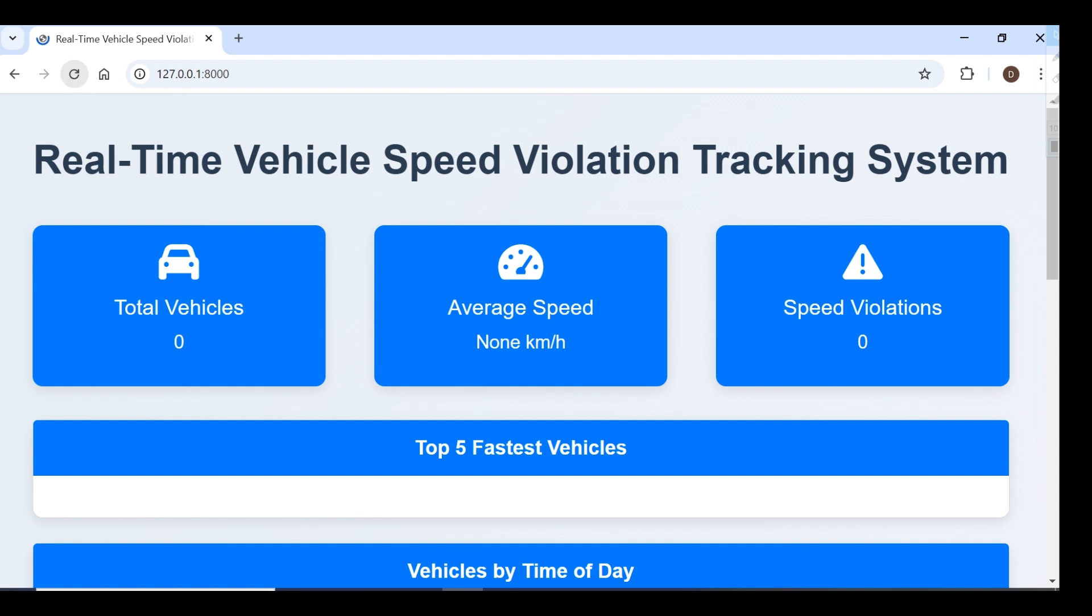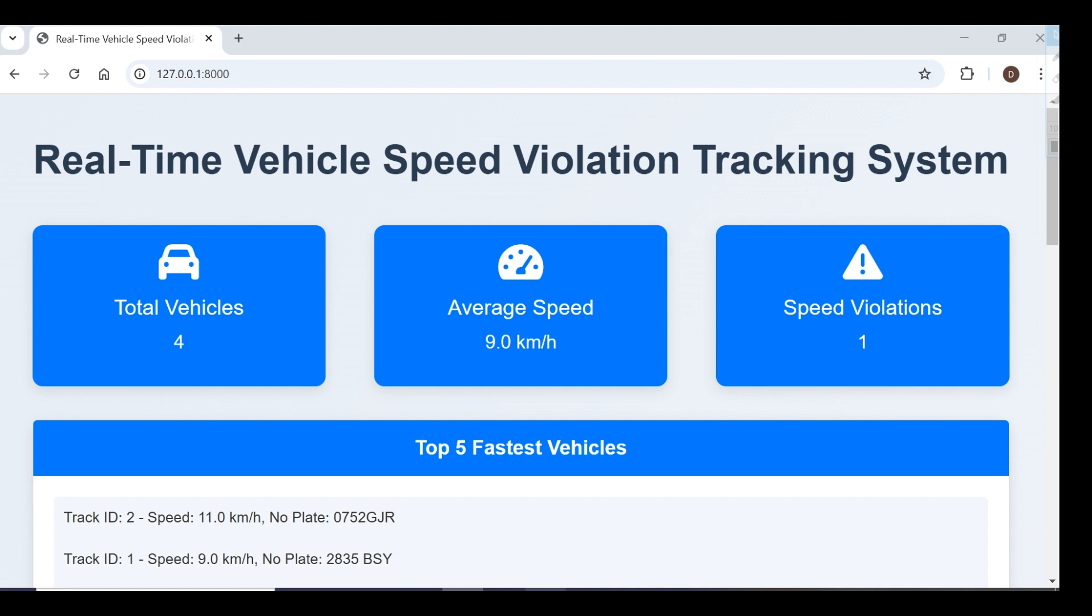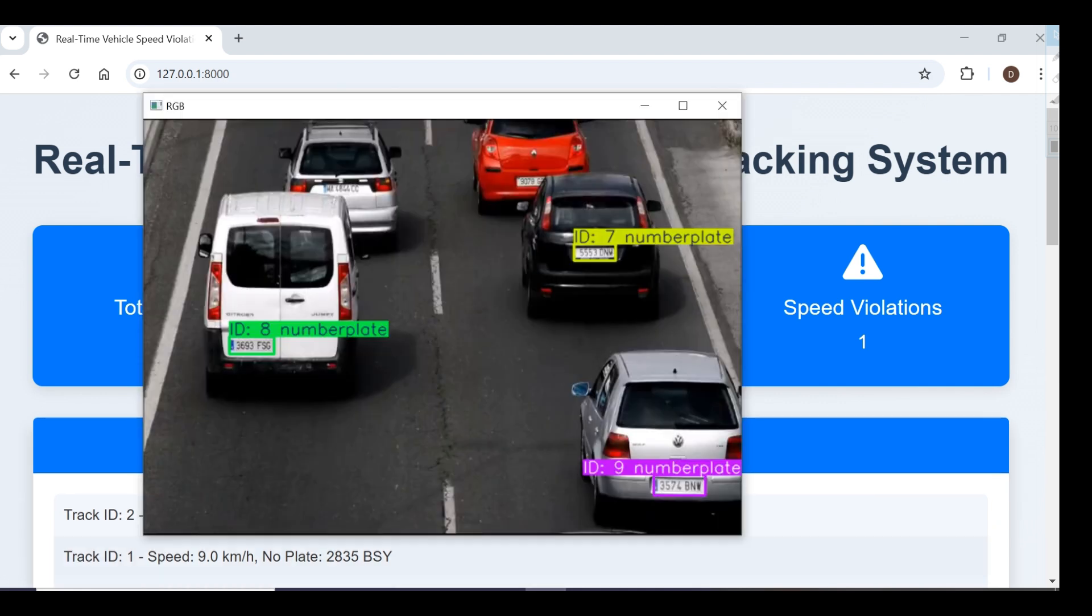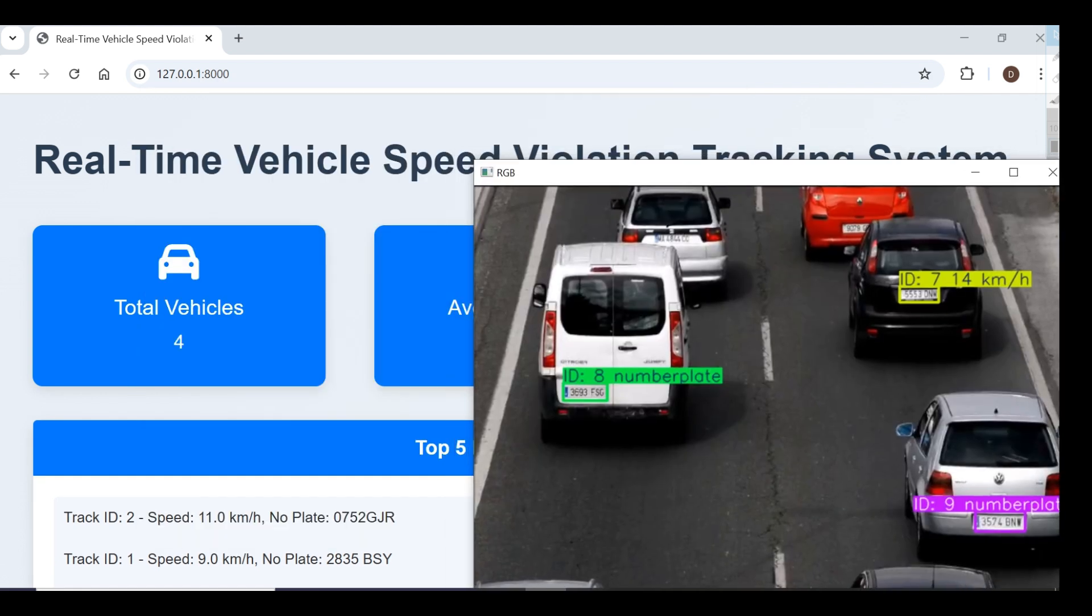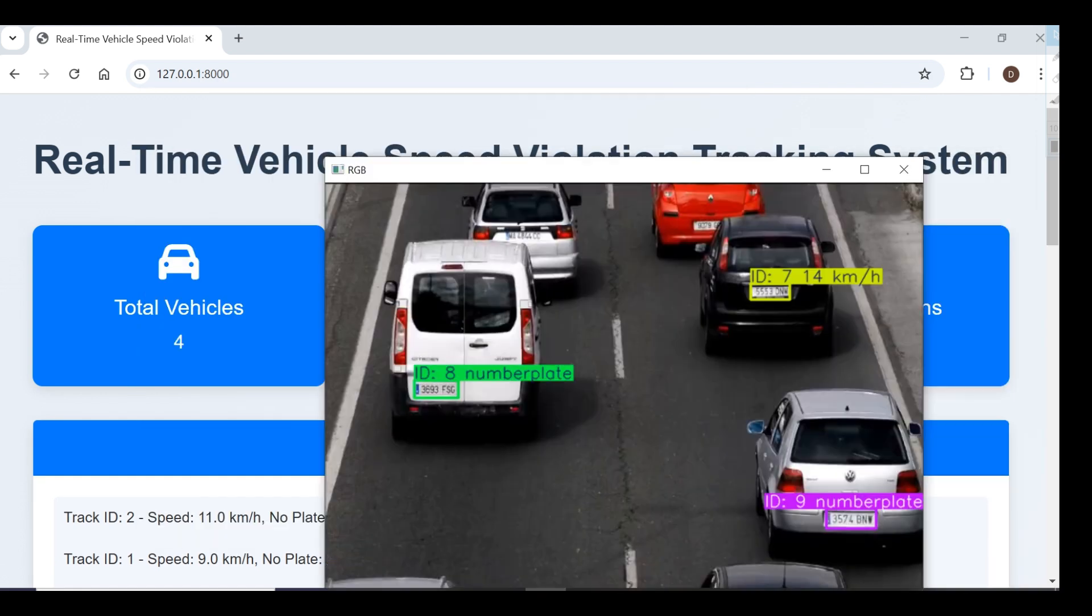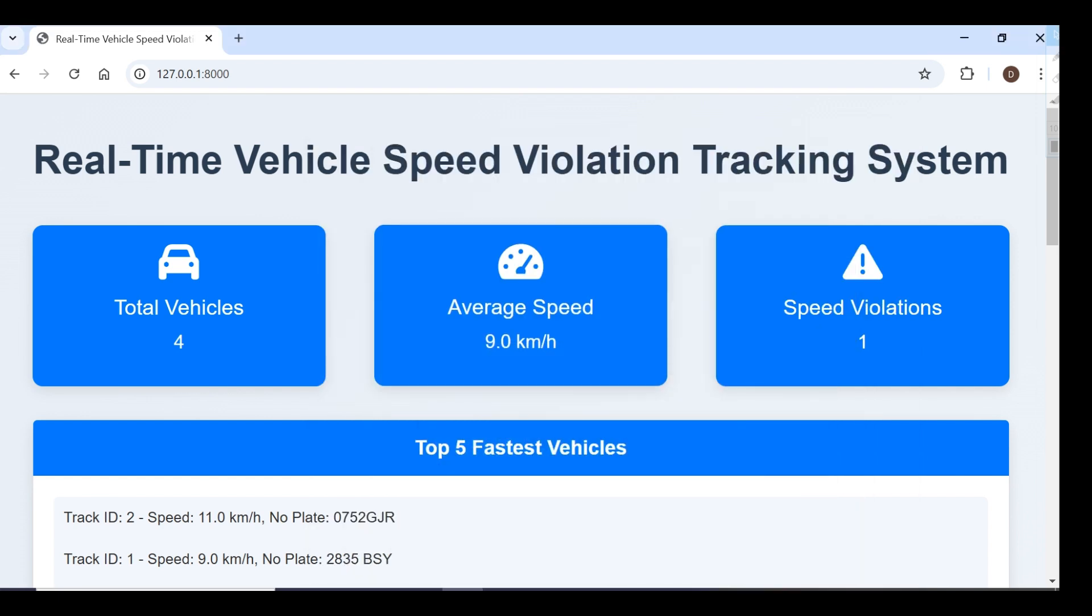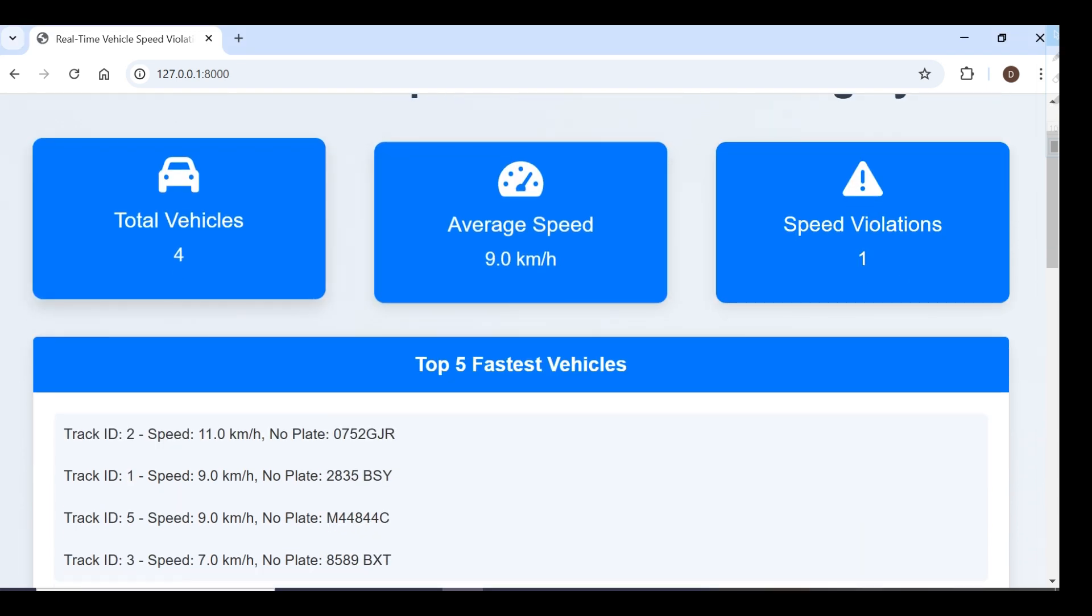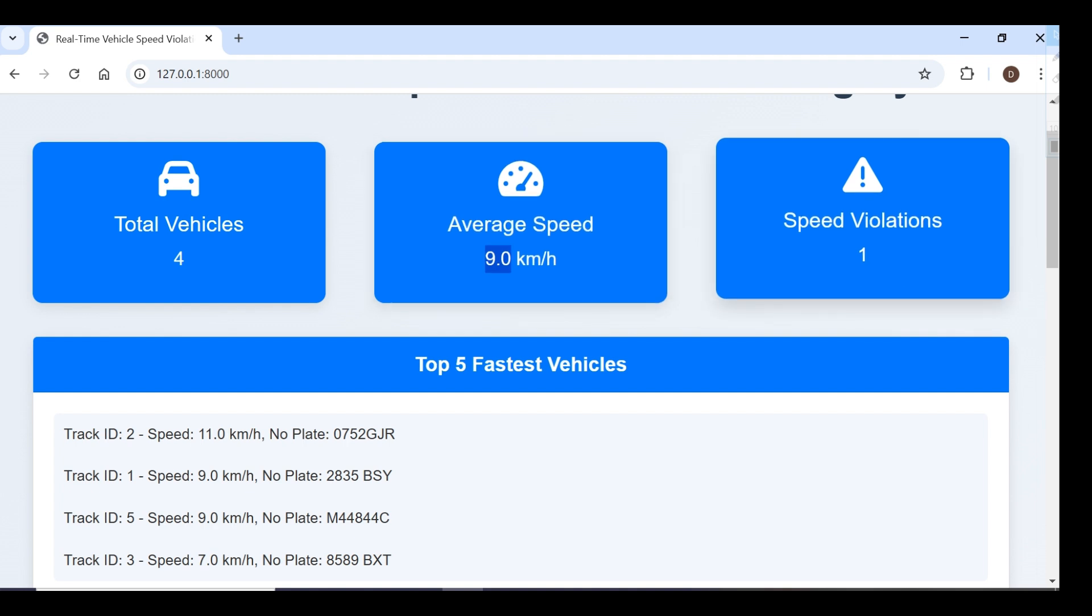Now when I refresh the dashboard, you can see we have four total vehicles detected. The average speed of vehicles is 9 kilometers per hour.